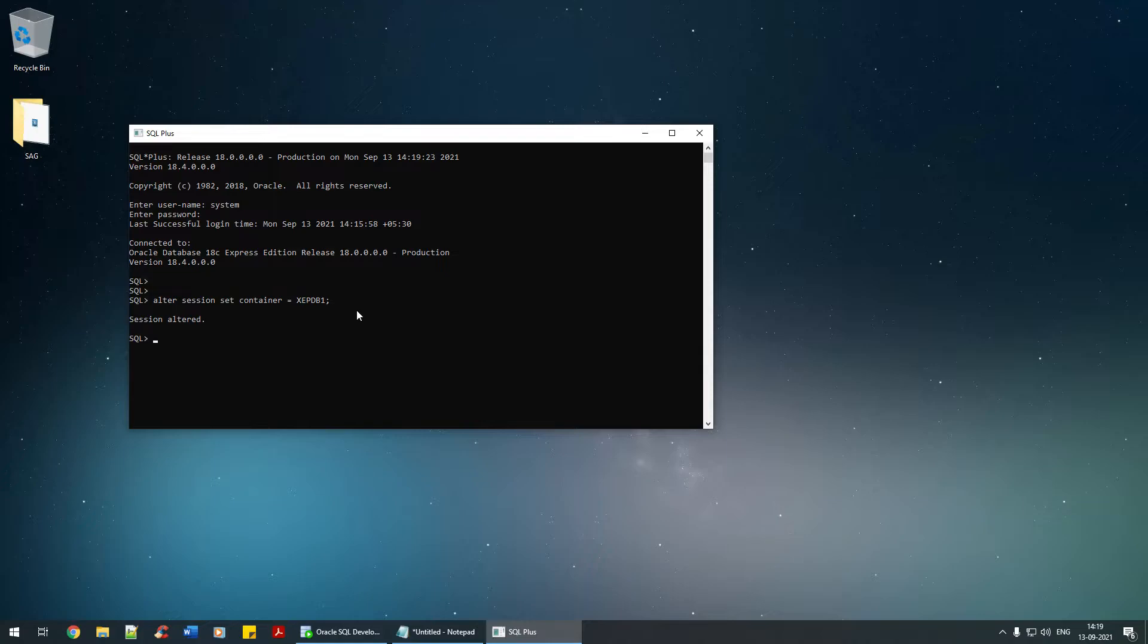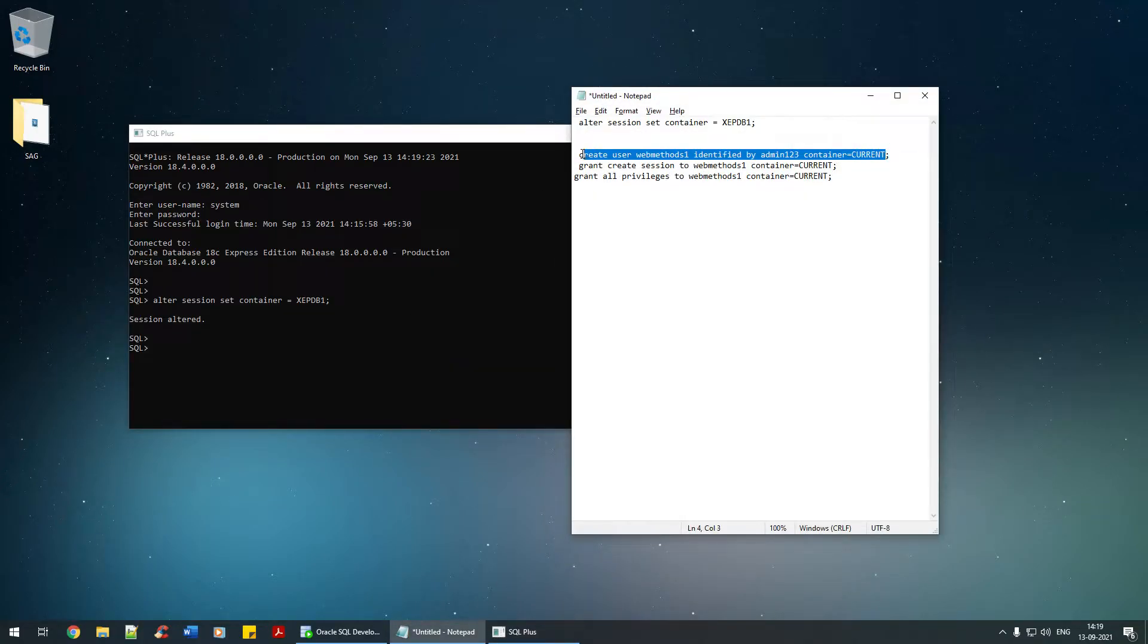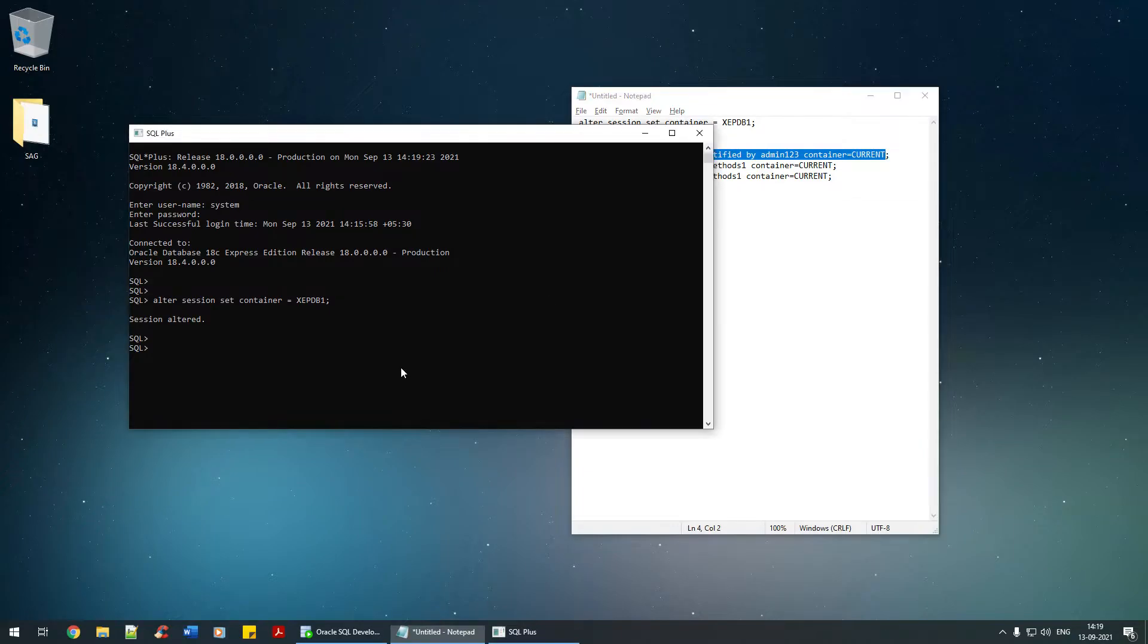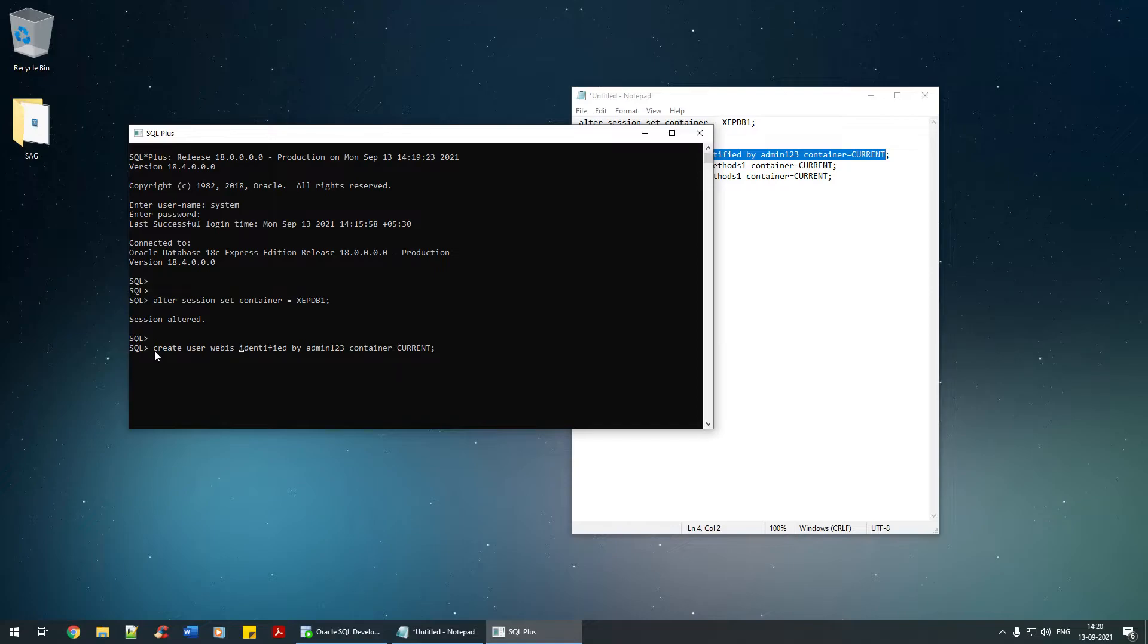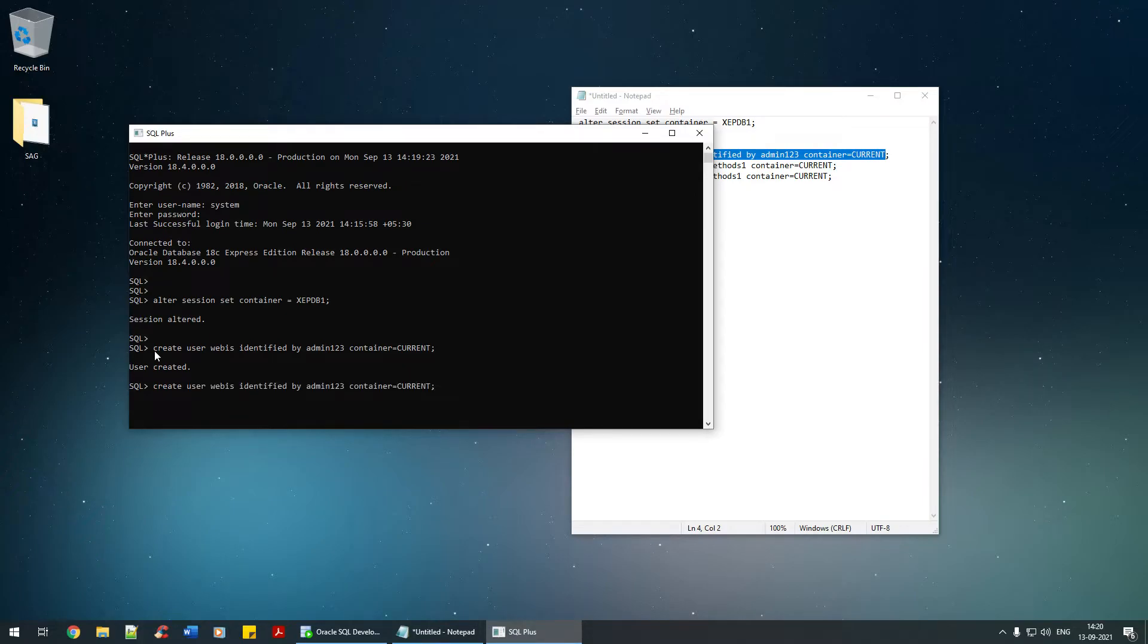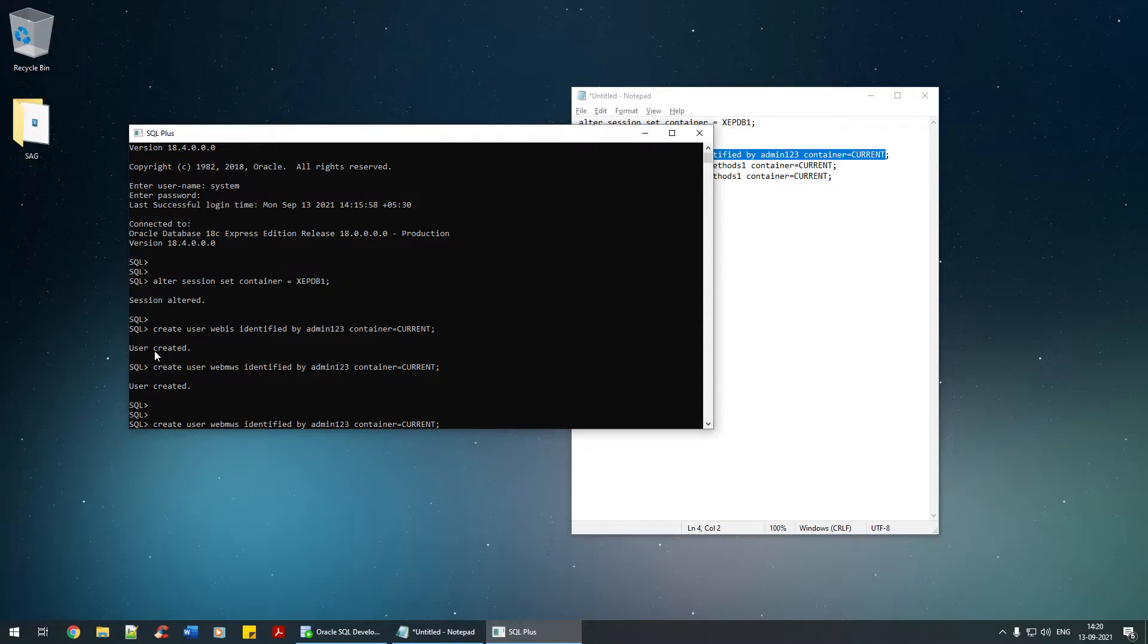Once you have done that, I'm going to create the users. Create user webmethods_webis identified by admin123 and the container is current. In a similar way, I'm going to create webm_mws identified by admin123, and finally web_archive identified by admin123.